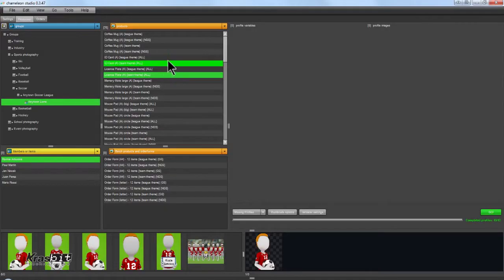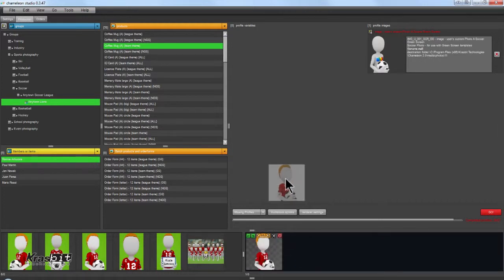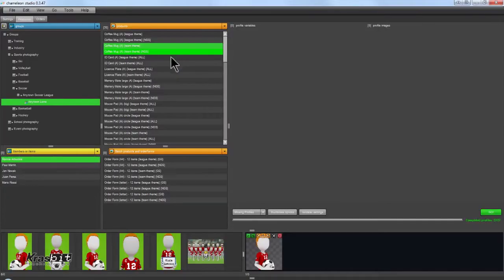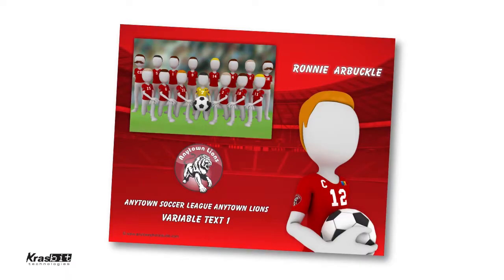Chameleon Sports Studio is designed to guide you and will prompt you for the correct player poses based on the products you have selected. Here the system is prompting you to choose one pose for a coffee mug. Here the program is prompting for a group photo and an individual pose to create a memory mate.